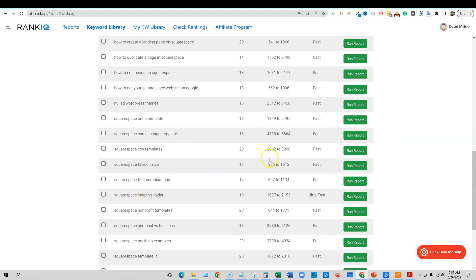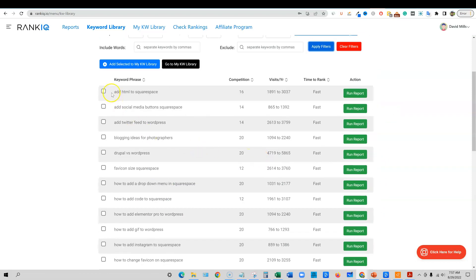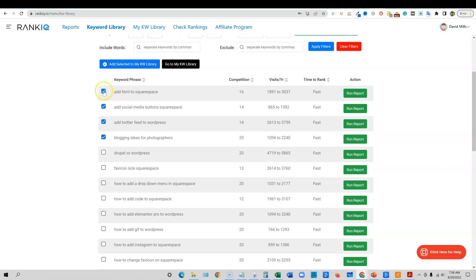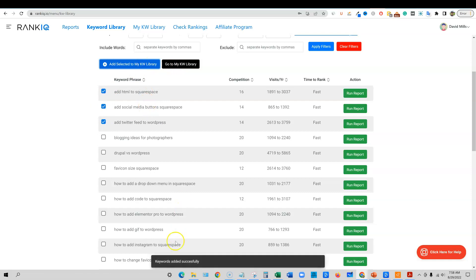So what I would do is I would copy these keywords. This is kind of a little trick guys. You can obviously come in here and add these keywords. You can add them to your selected library, and you can use this tool to manage all of your projects and your keywords in here. So for example, if we added these, we add these to the keyword library. Keywords were added successfully.